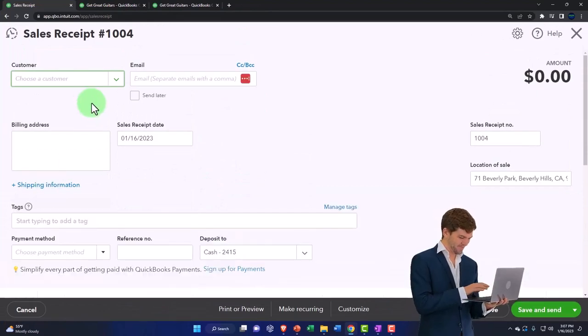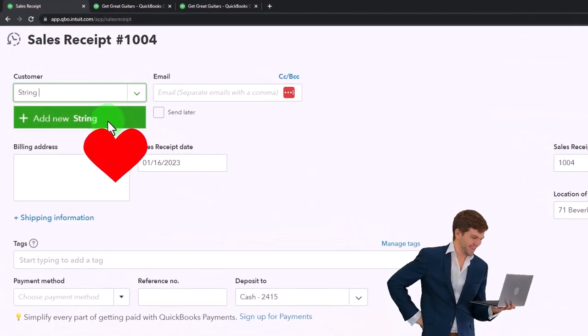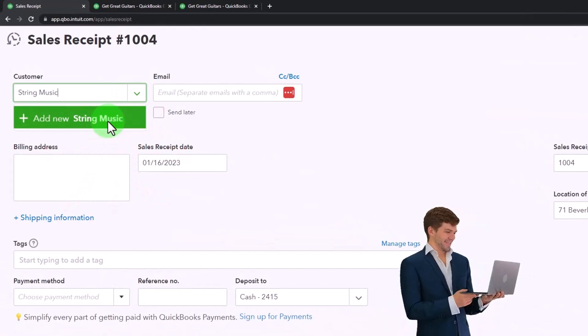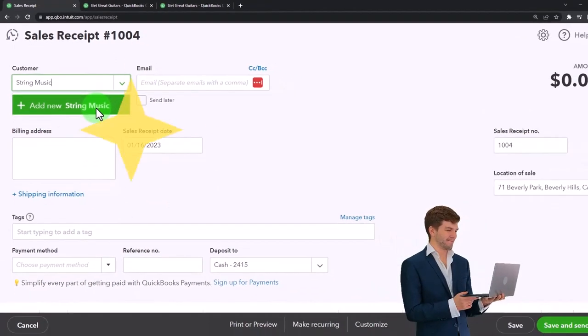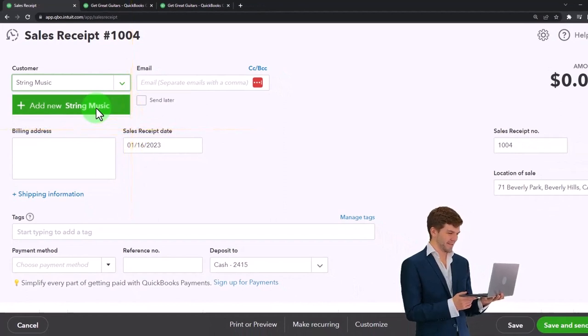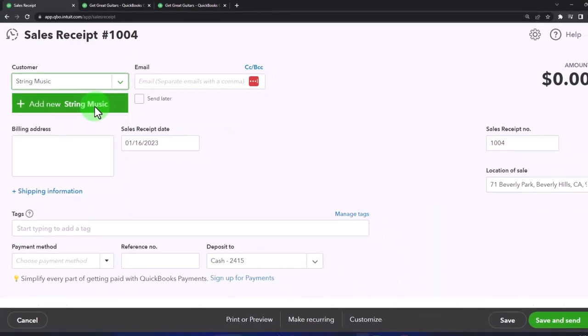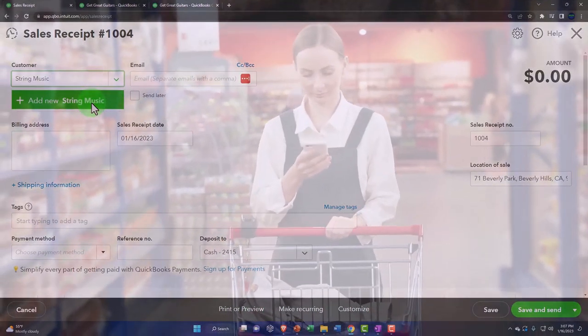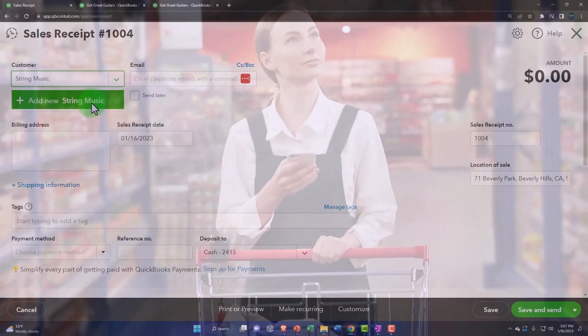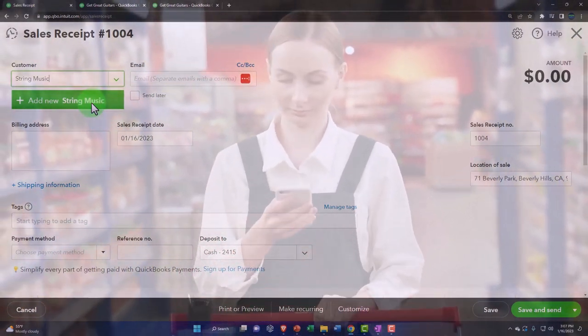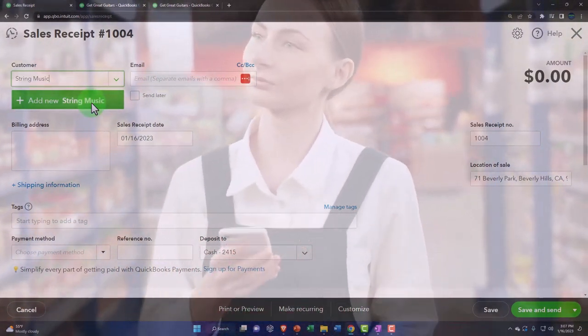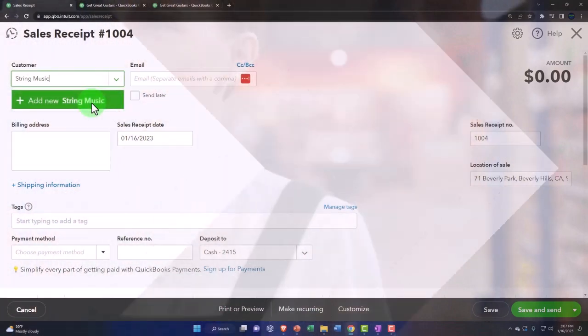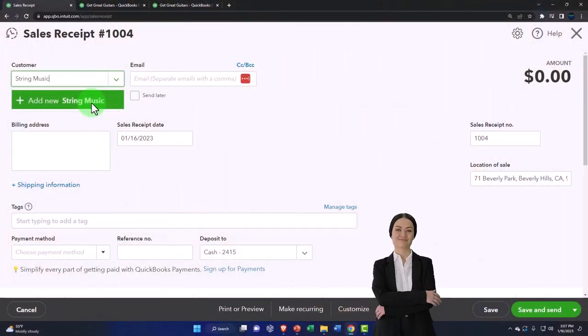We're going to add a new customer here. I'm just going to call it String Music. So I'm just making up the customer. Now, if we're at a cash register, then you might not get the customer information. If you're at like a food truck or something, you might just have a generic customer item here because you're not going to get the name of everybody. If you have repeat customers or if you sell larger things, it's more likely that you might be able to get their personal information and whatnot and send them your newsletter.